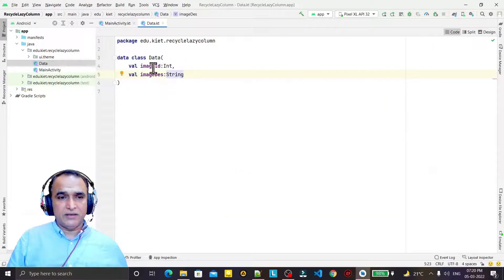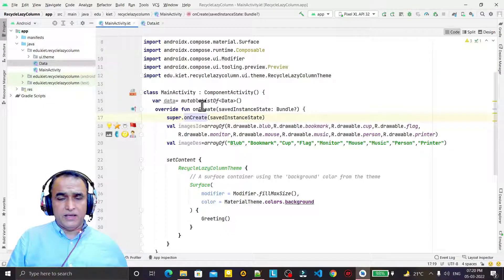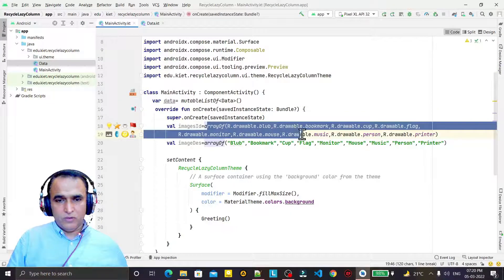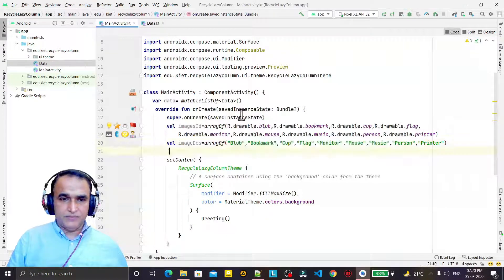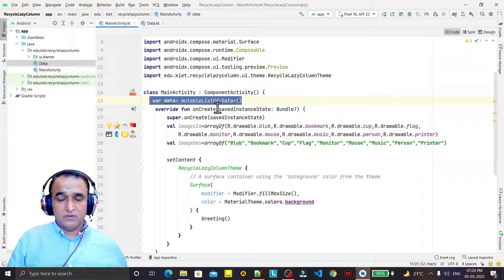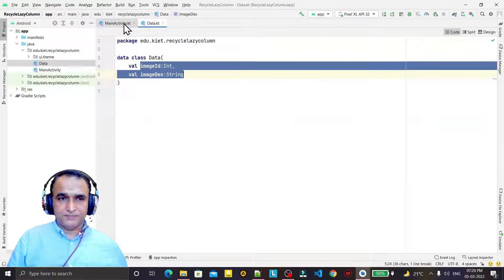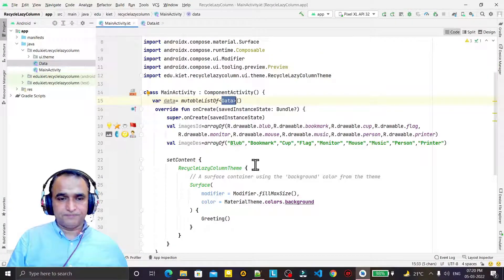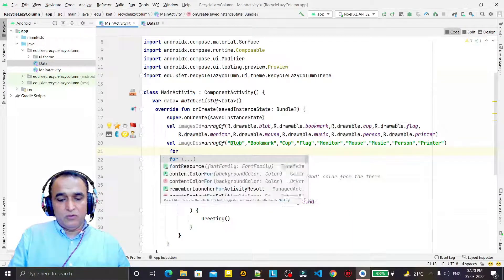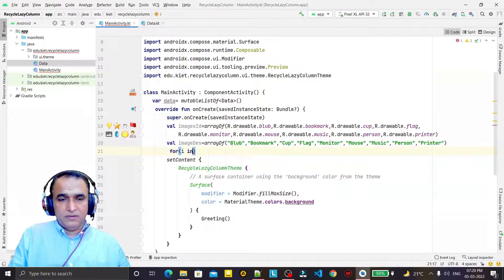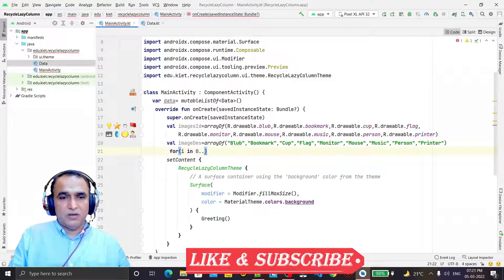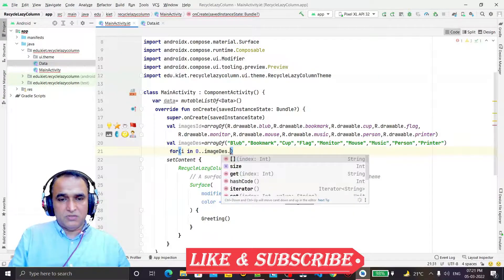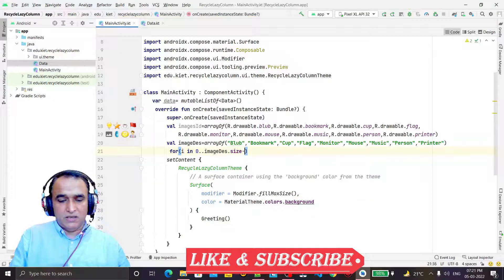Here I created a data class with an image ID and image description. I also created two arrays: one for images from the drawable folder and one for image descriptions. Then I created a mutable list of the data class that holds all the information. Using a for loop I add all information, iterating from 0 to description dot size minus one.